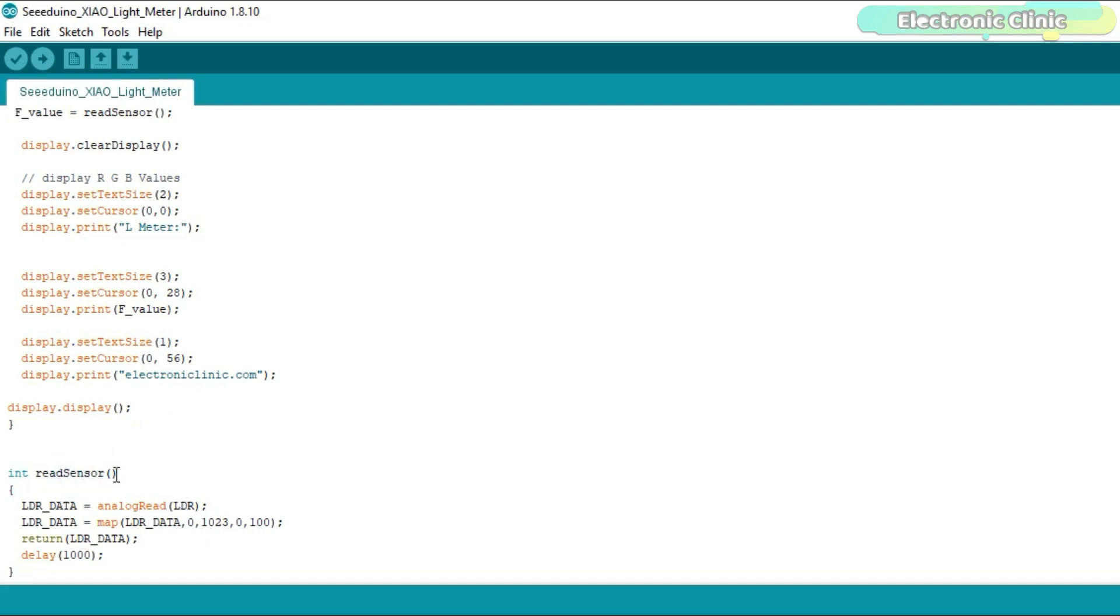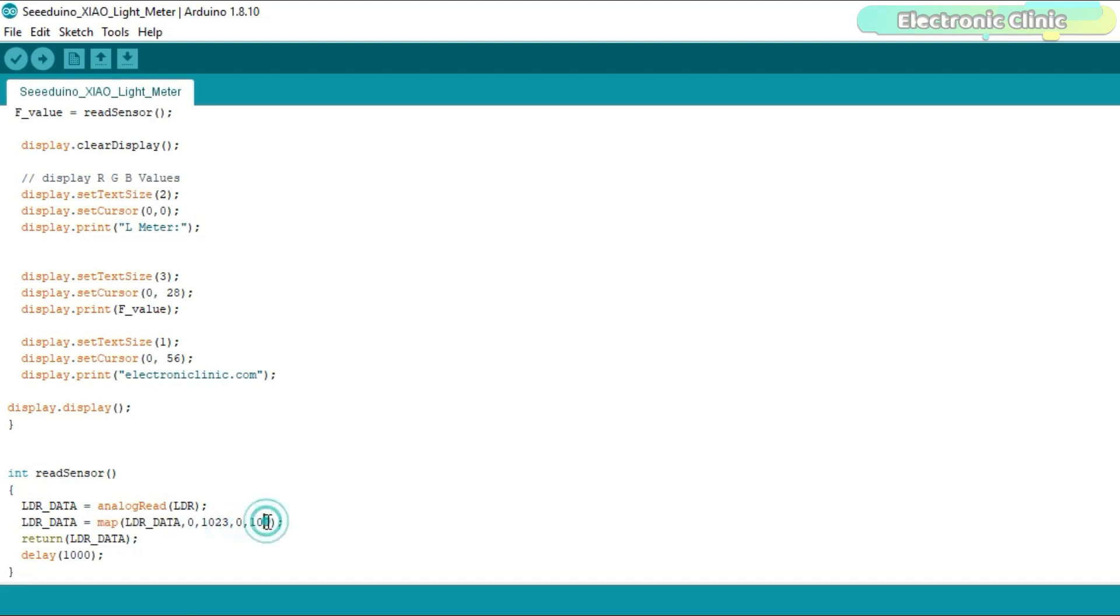The read sensor function is a user-defined function and its return type is integer. The purpose of this function is to read the analog pin A0 to which an LDR is connected. The LDR value is then mapped to limit the values between 0 and 100. Finally, we return this value.